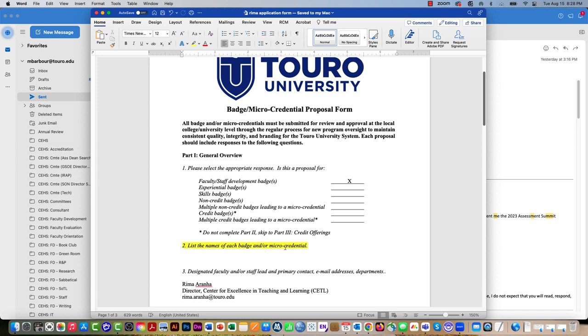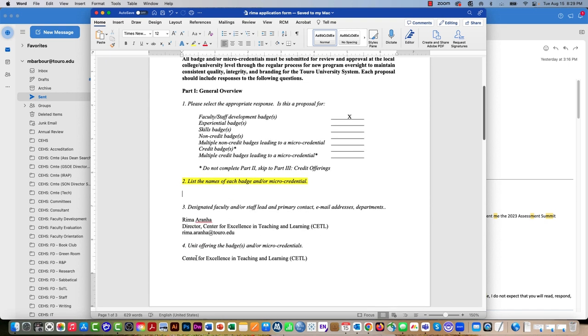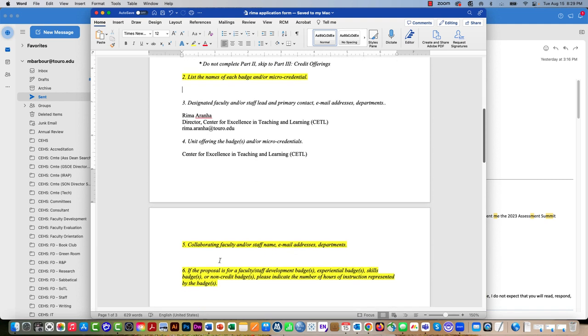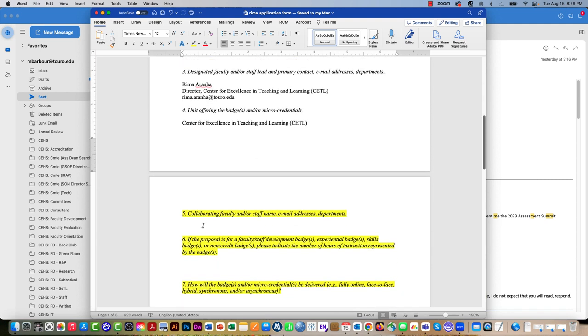You'll see I've highlighted all the questions you need. For each badge you're going to save this file multiple times and put the name of each badge right there. I've got question 3 done for you, I've got question 4 done for you. If there are any additional faculty or staff that you're collaborating with, add it to number 5. If not, just write NA for not applicable.